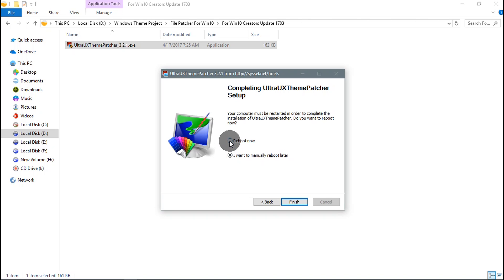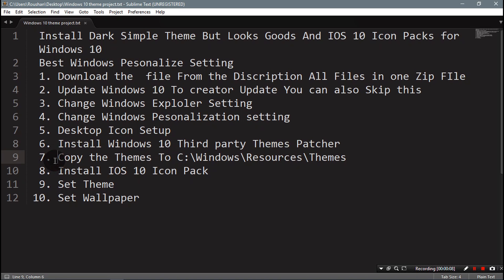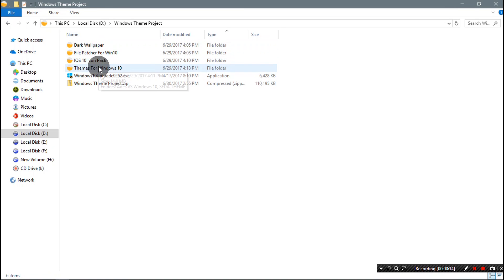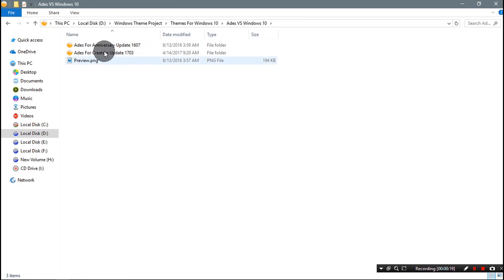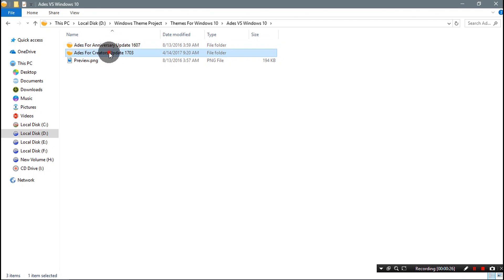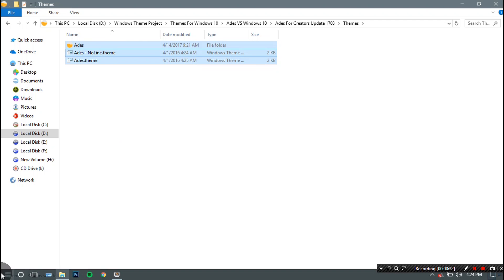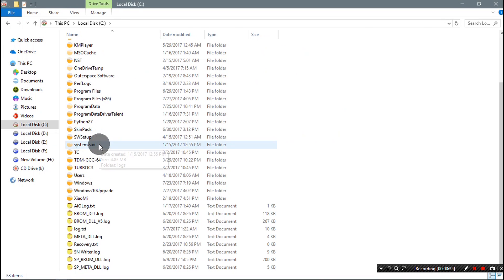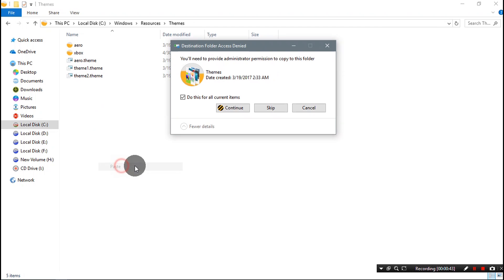After installing, you need to restart your PC. I've just restarted, so step 6 is completed. Step 7 is to copy the theme to the Windows resources and themes folder. Go to the Windows 10 project folder, go to Theme for Windows 10, select the Creator Update version, and copy it. Then go to C:\Windows\Resources\Themes and paste it there.